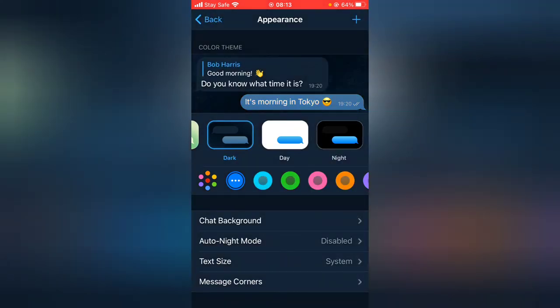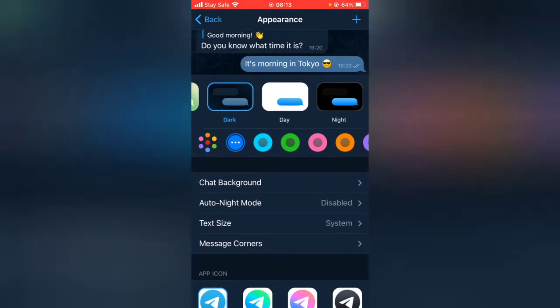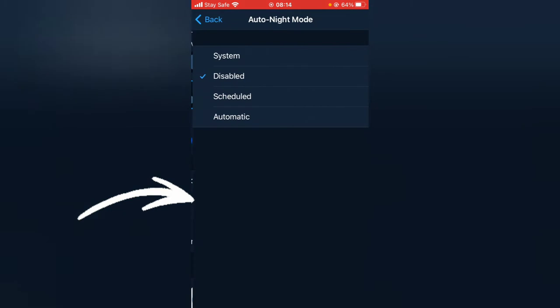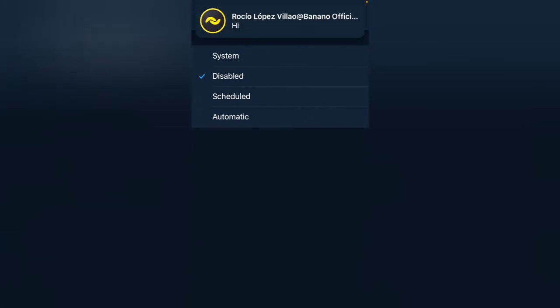So guys, that is actually how to turn on your dark mode. But if you even want to have this more interactive or more interesting, you notice where it says auto dark mode disabled, go ahead and click on the auto dark mode.